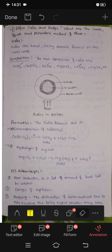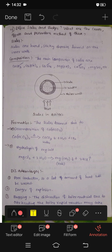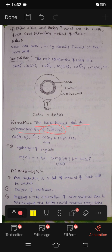If you have scales in the boiler, scales are formed due to the decomposition of Ca(HCO3)2.